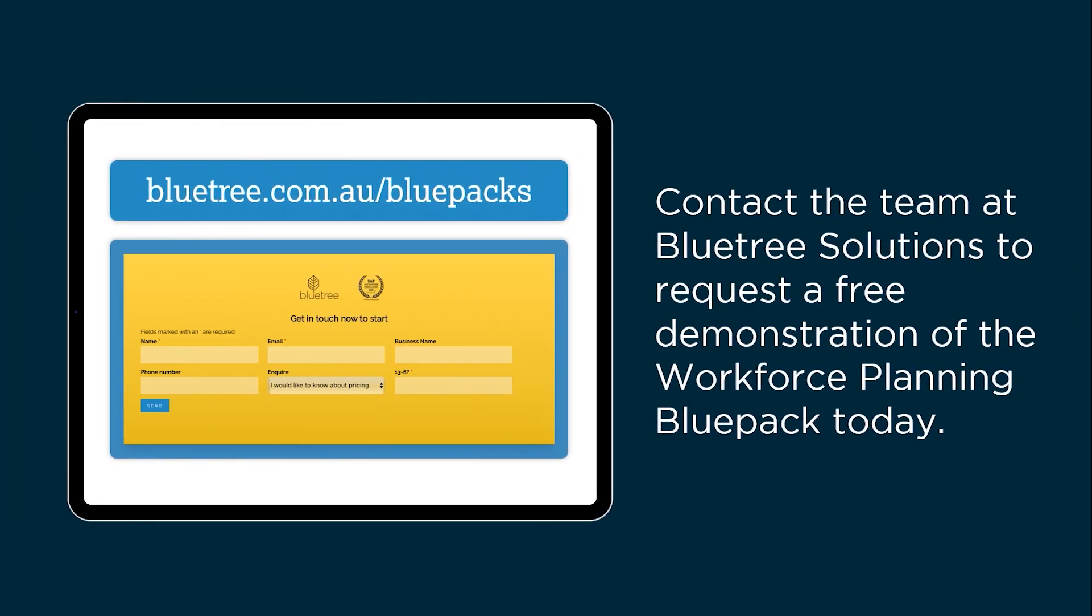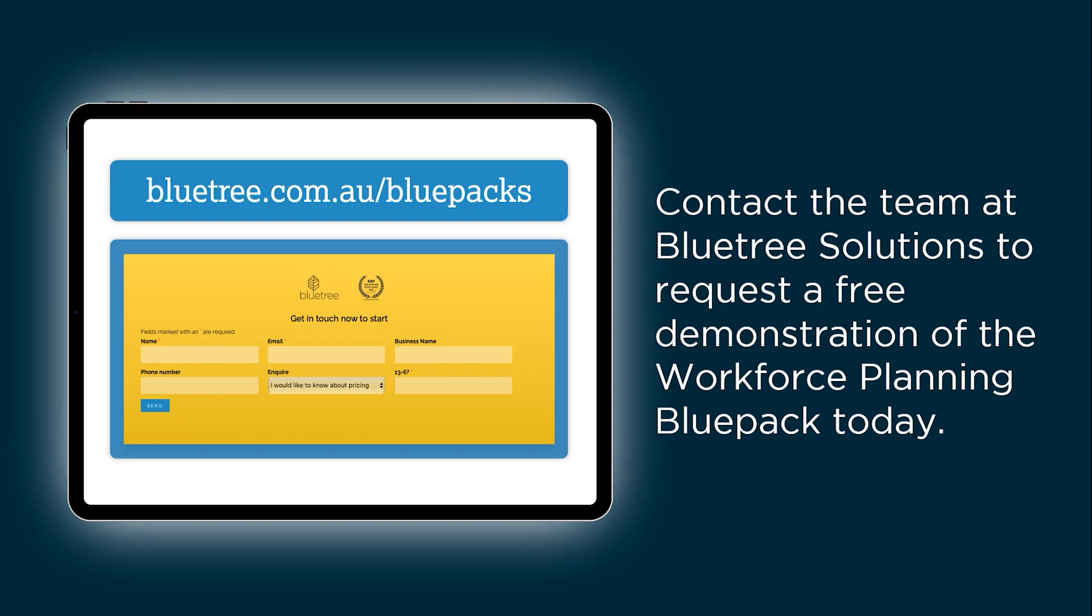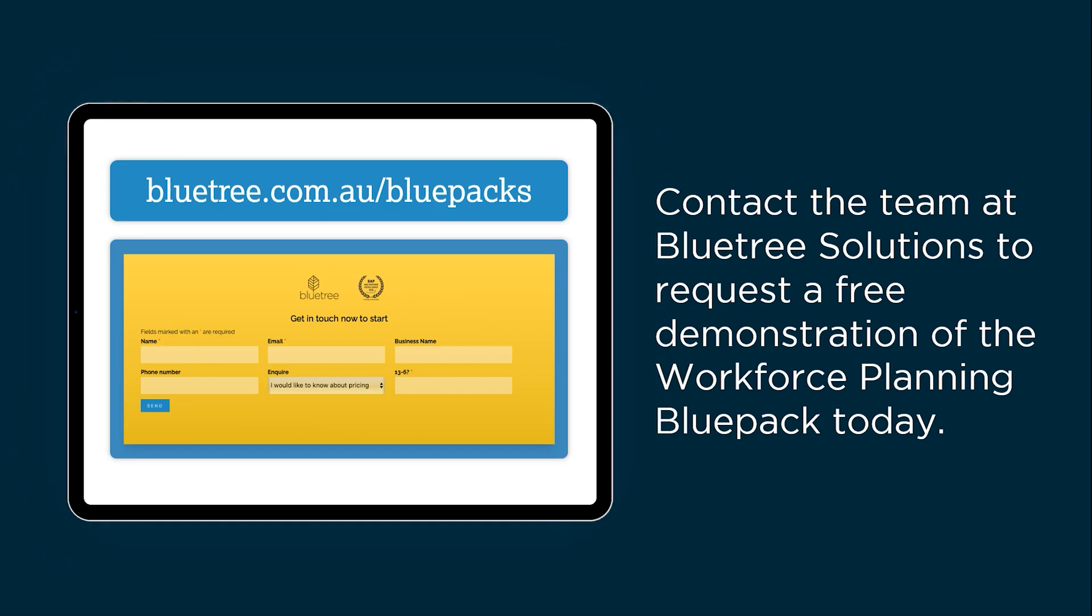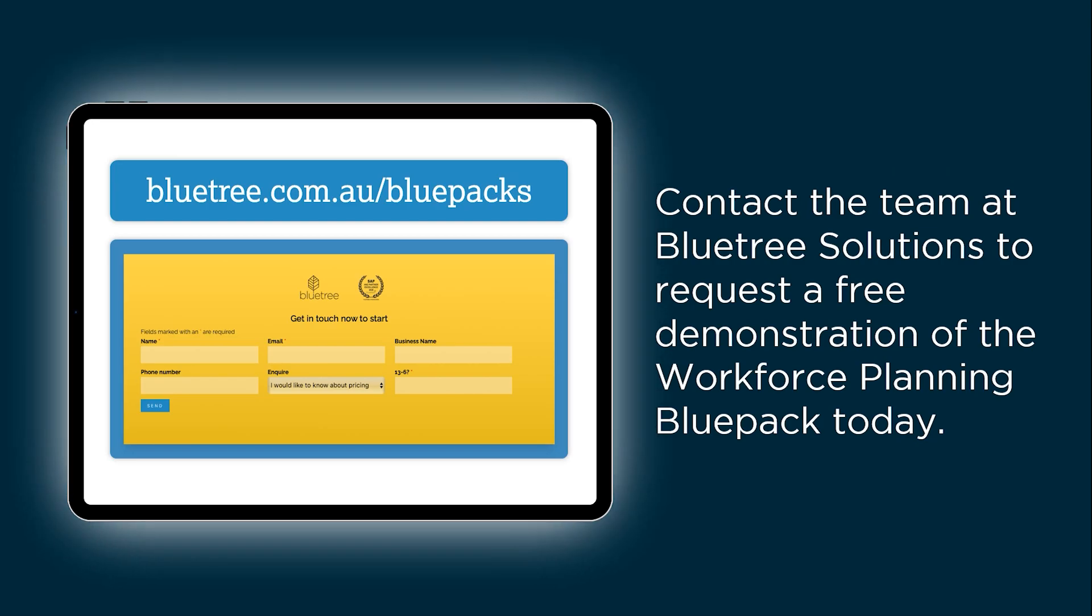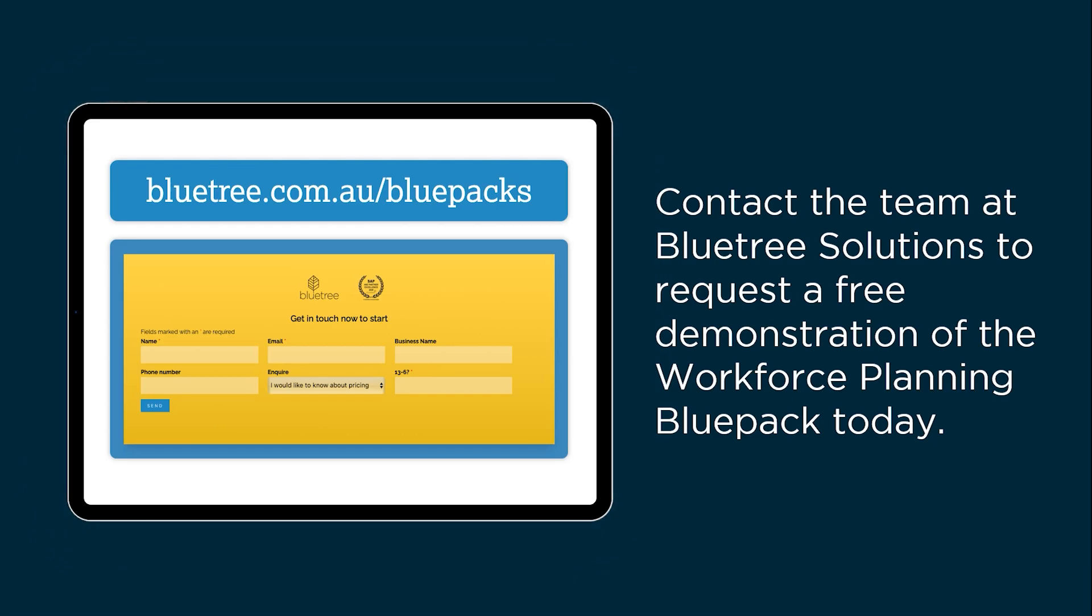Contact the team at Blue Tree Solutions to request a free demonstration of the Workforce Planning Blue Pack today.